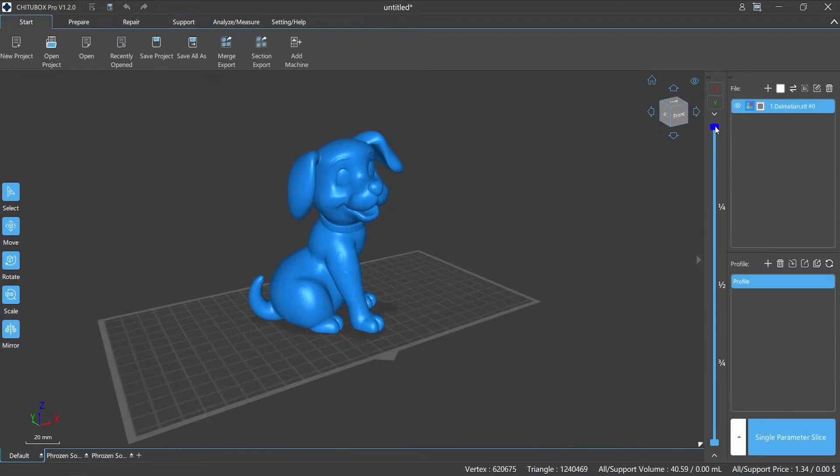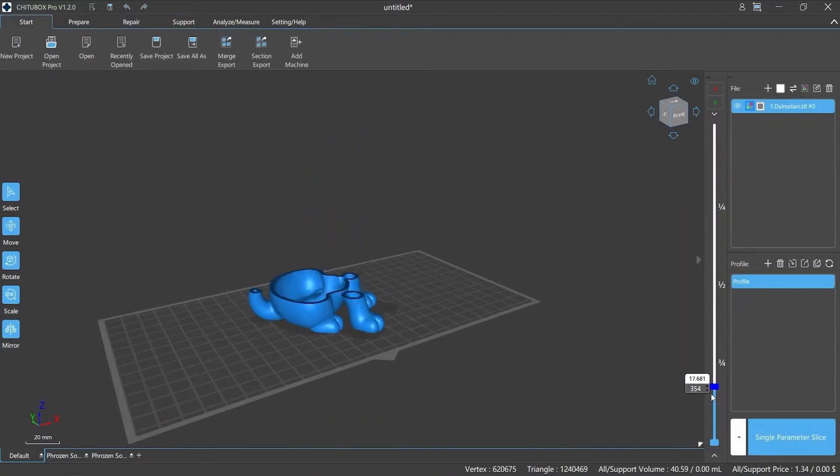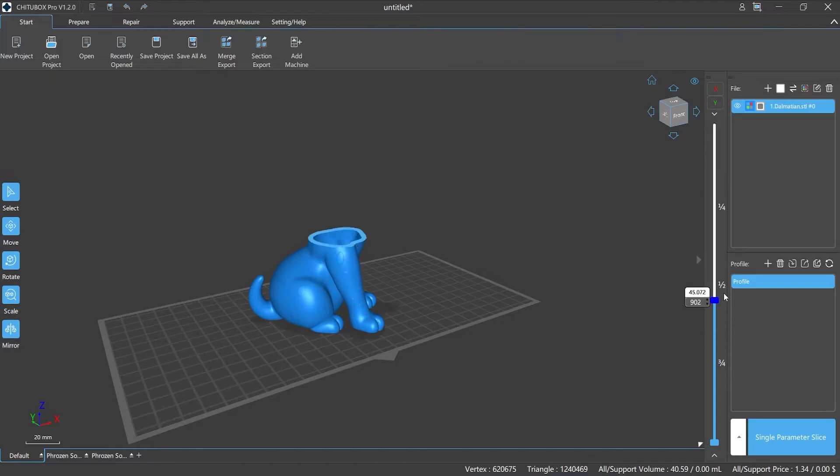Have you ever worried that printing hollowing model directly without adding support may lead to failure? How to add supports to the inside of a hollowed model.